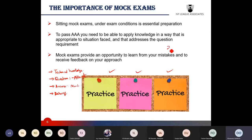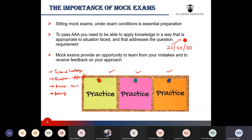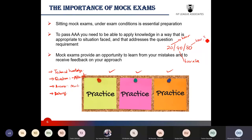Research shows that we as humans retain 20% of what we hear, 40% of what we hear and see, but 80% of what we hear, see, and do. Herein lies the importance of practicing, not just reading.